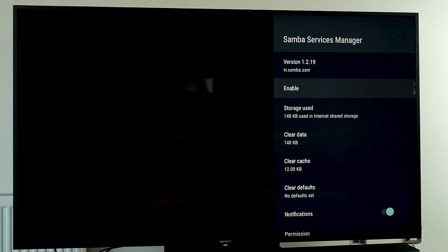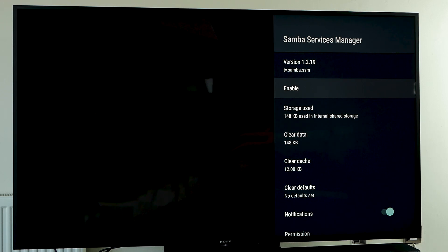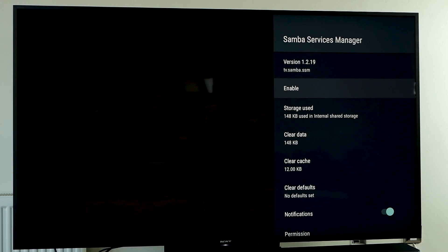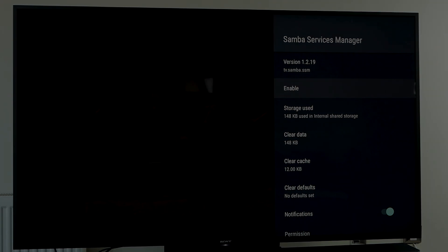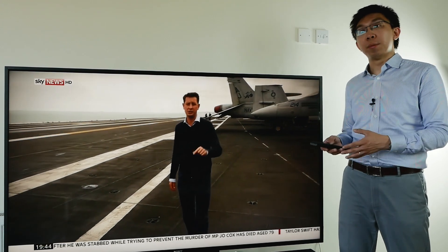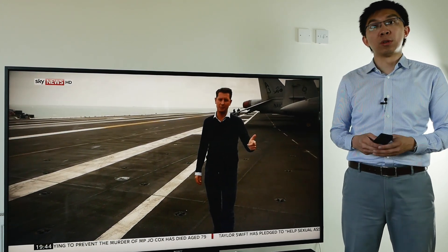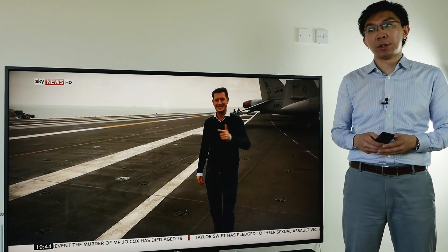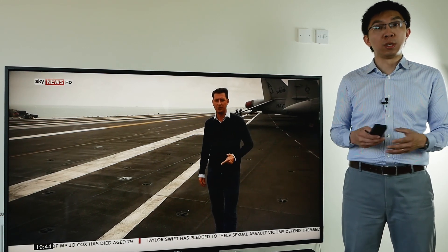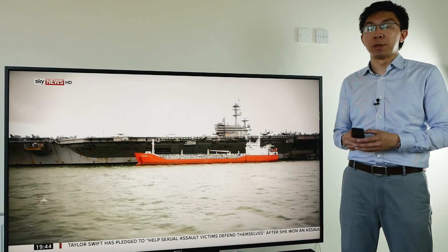So this app will be disabled and the next time you switch on the television, hopefully the Samba Interactive TV prompt won't appear again. That was how to disable the Samba Interactive TV notification on your Sony TV, so hopefully you won't see the prompt again whenever you start up the television.